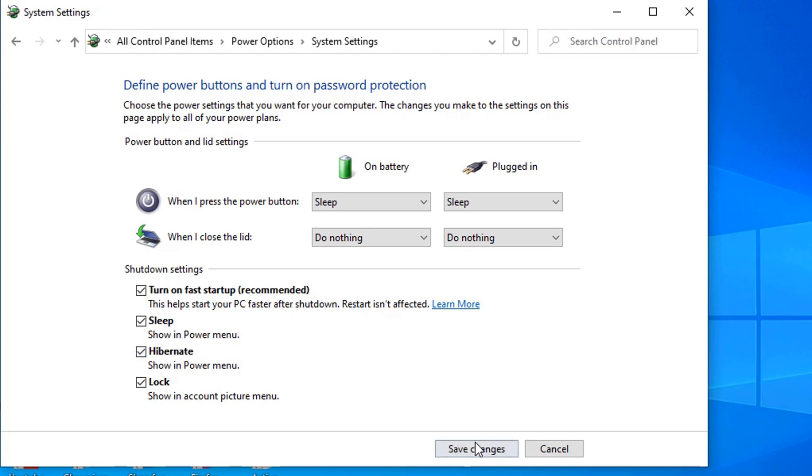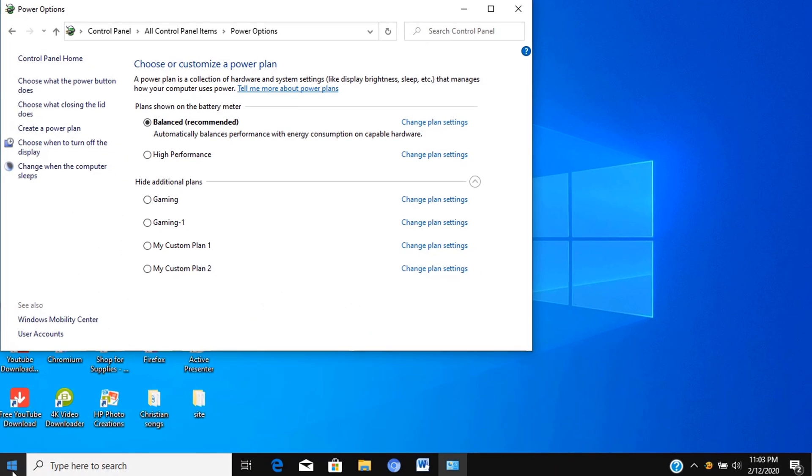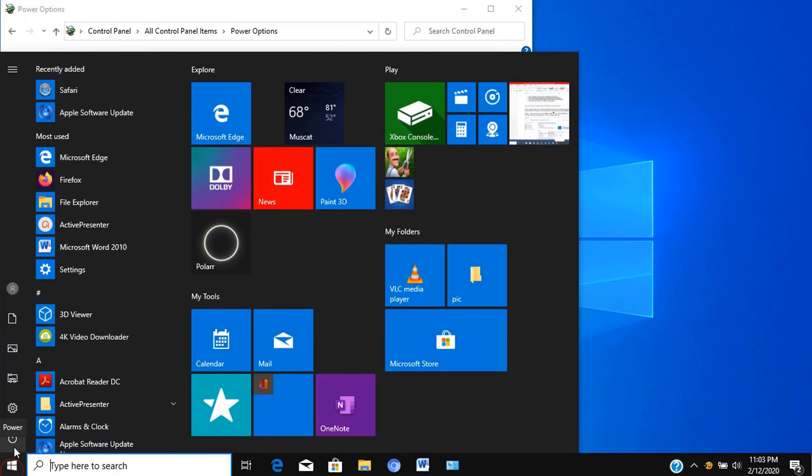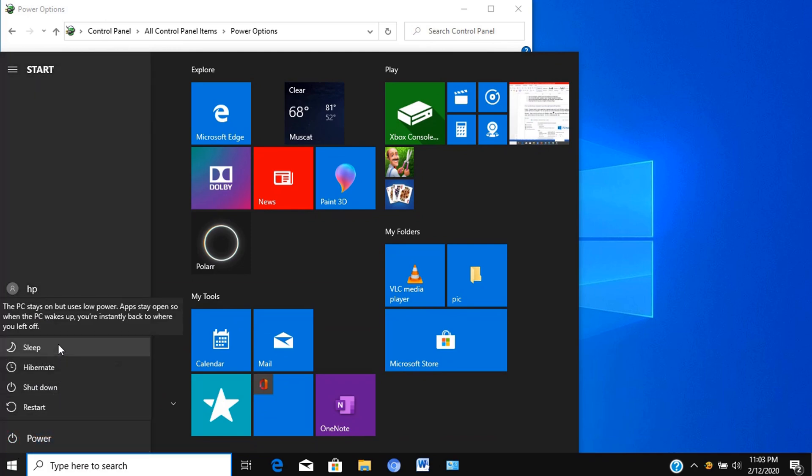Then click on Save Changes. Now under the power button in the start menu, you can see that hibernate is showing.